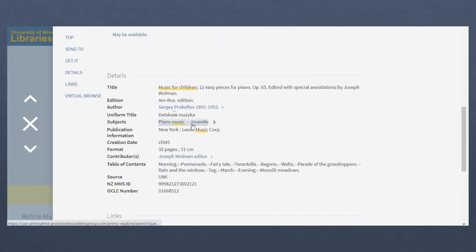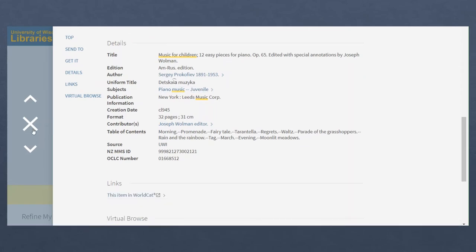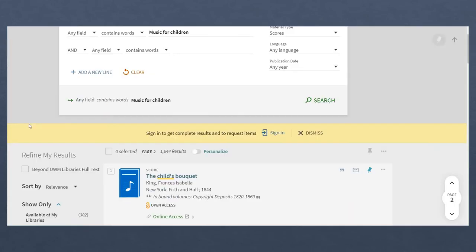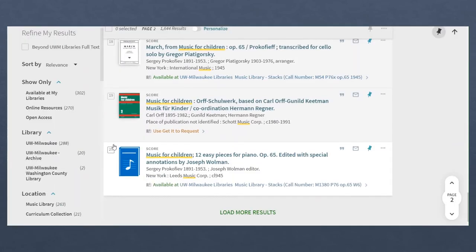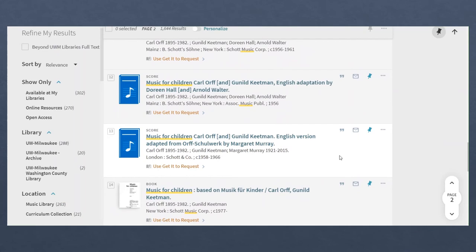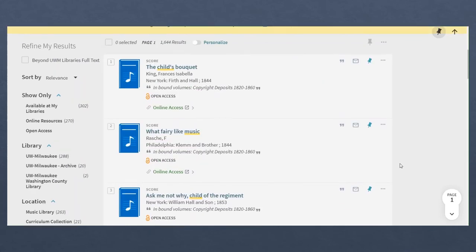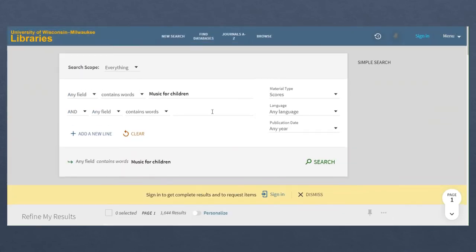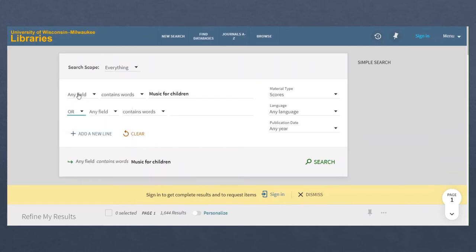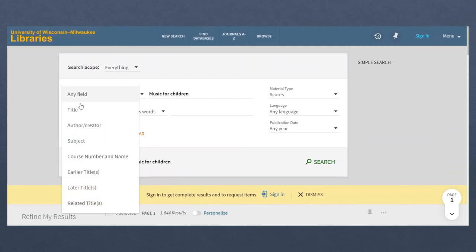For many works, the subject is listed as piano music, juvenile. In those cases, if children doesn't appear in the title or somewhere else in the record, they won't turn up in the search, even though they cover the same type of material.